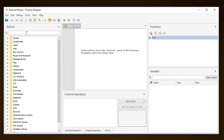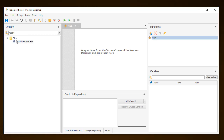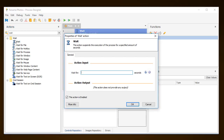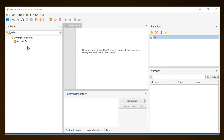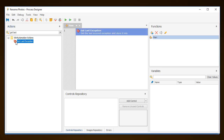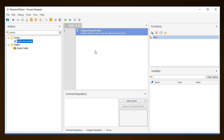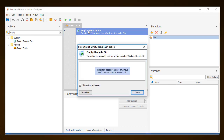Some actions have both input and output parameters. For example, the Read Text From File action requires a file path to be specified in the input parameters, which will point to the file that is to be accessed, and the content read from this file becomes the output. Certain other actions, like the Wait action, have no output to configure, but only input. You will also find actions that only provide output and do not require any input, such as the Get Last Exception action. And there are even actions that do not require any input parameters nor provide any output parameters, like the Empty Recycle Bin action.